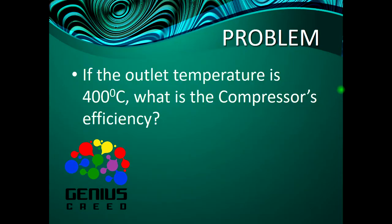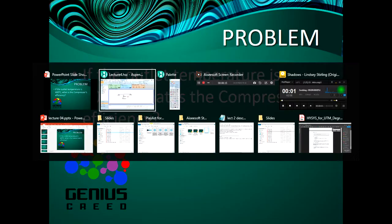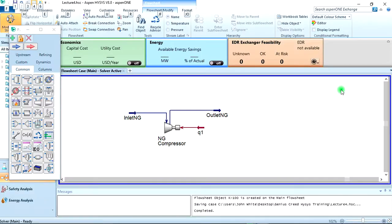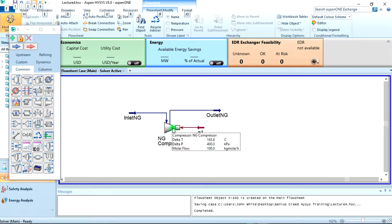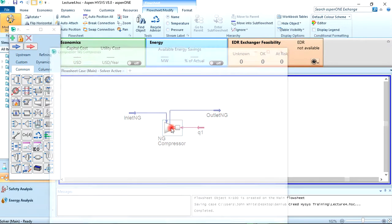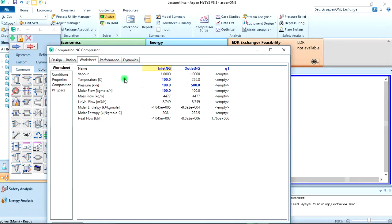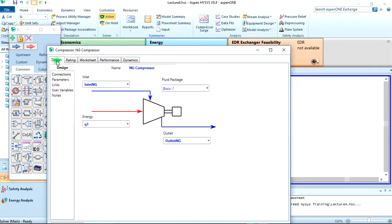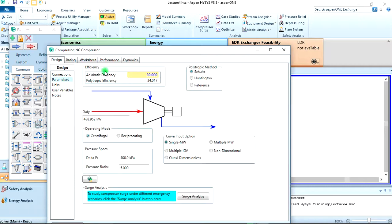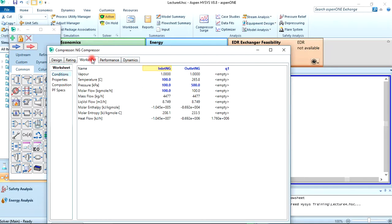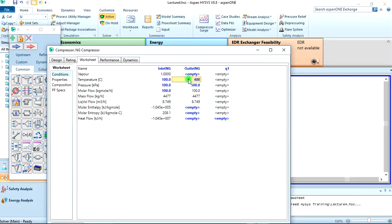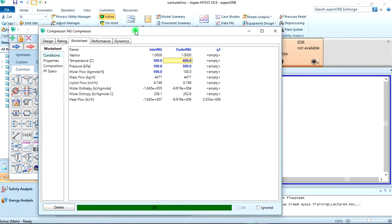Then the problem is: if the outlet temperature is 400 degrees Celsius, what is the compressor's efficiency? So let's go back to the simulation. Double click on the compressor, then the parameter - we come here and delete. Then we'll come back to our worksheet and specify that temperature is 400 degrees Celsius. So it should work now.